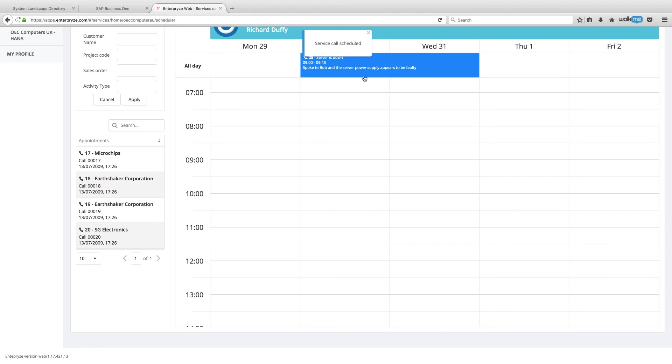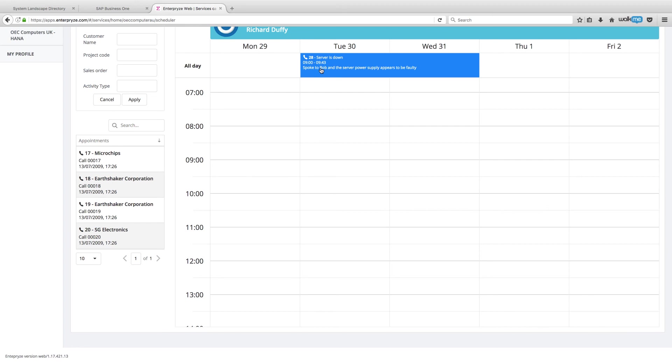And that's now automatically been scheduled for Richard for tomorrow at 9 a.m. All right. So, you'll see. There we go. At 9 a.m., we've got that service call scheduled. That the server is down. Spoke to Bob. And the server power supply appears to be faulty. So, what's going to happen now is Richard's going to get his service call allocated to him in his service application. So, let's go and take a look at that.